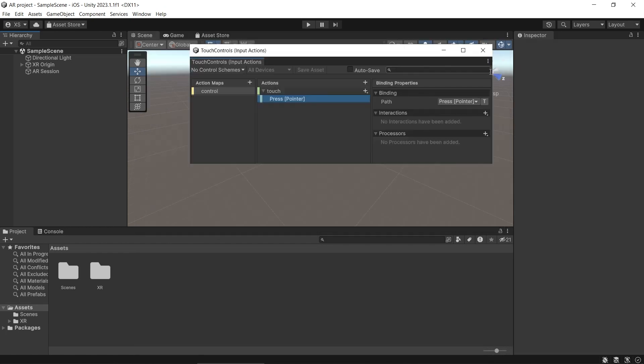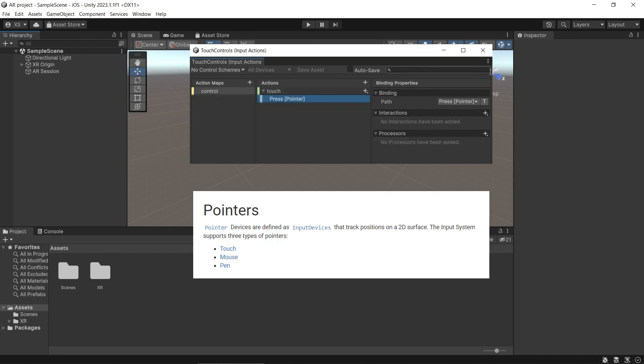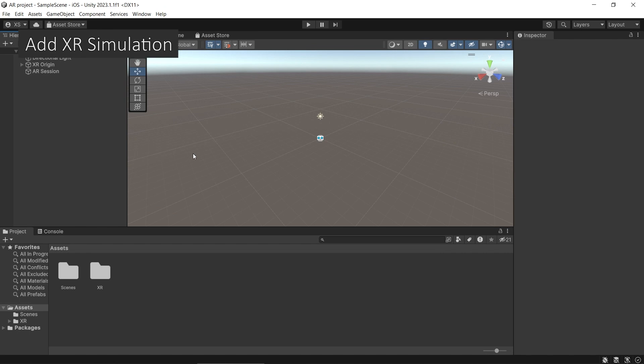You can use Pointer for the input. Pointer is a mouse input on PC and a tap input on mobile, so you can use the same script for the editor and your targeted device. Now let's start adding SR Simulation to your project.